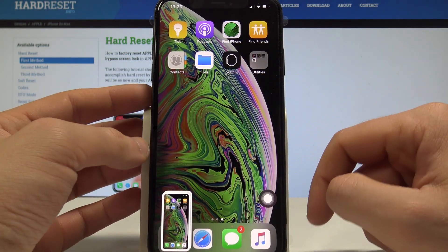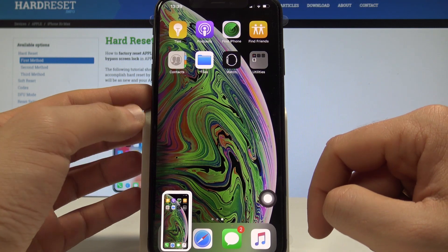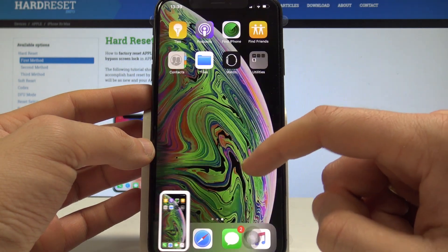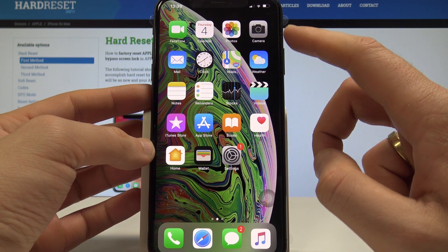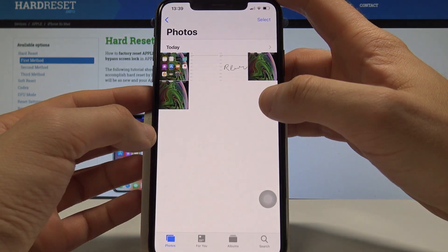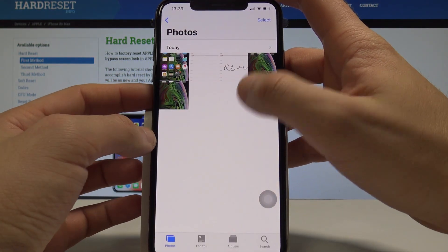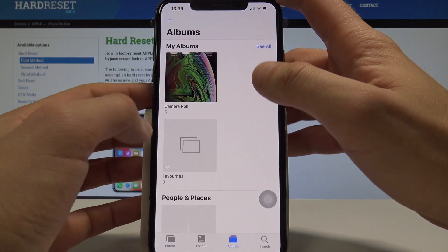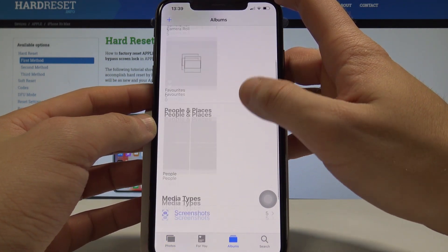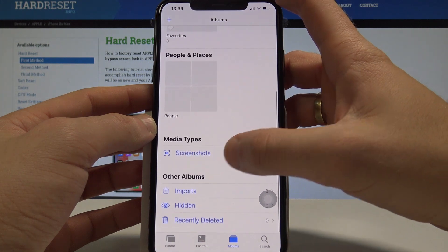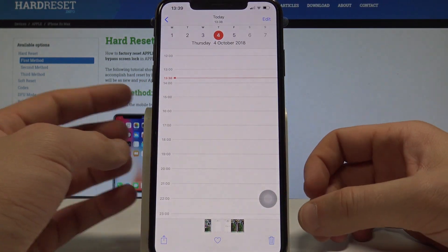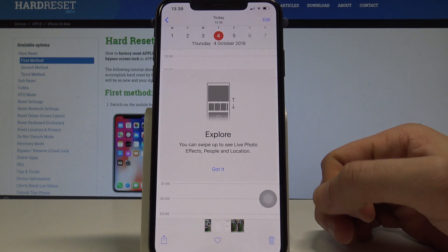Now if you would like to share, edit, delete, or do whatever you want with your screenshots, you need to open the Screenshots folder. So let's open the Photos app. Here you can use Today photos or choose Albums and select the Screenshots folder. Here you have your screenshots, and now you can share, edit, delete, or do whatever you want with the pictures.